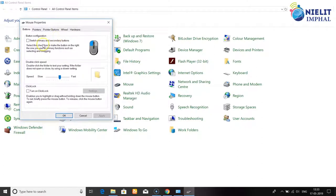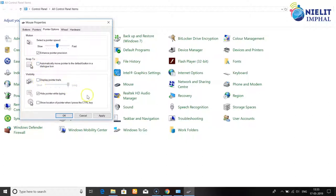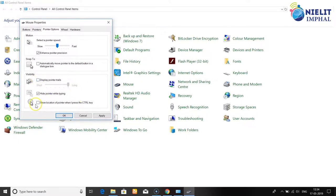Next, in mouse Pointer Options, you can click to adjust the pointer motion speed - from slow to fast. You can also enable Snap To, which automatically moves the pointer to the default button in dialog boxes. Visibility options are also available, including Display Pointer Trails.